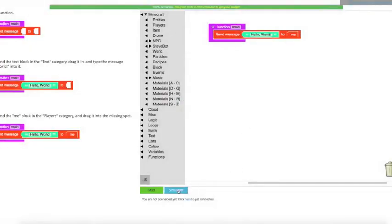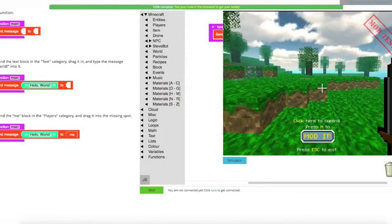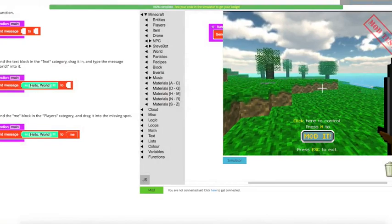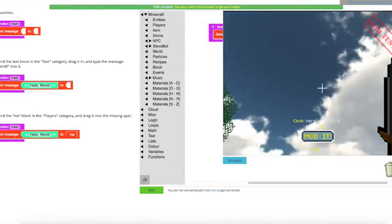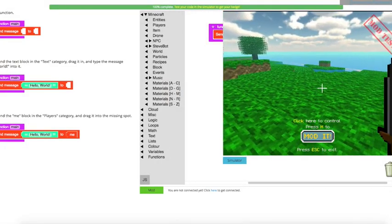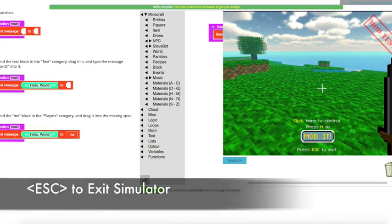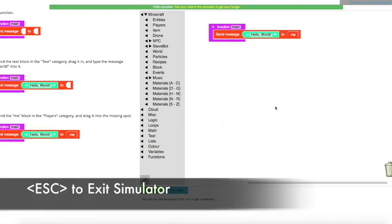So I'm going to click on X. I'm going to open up that simulator again, and I just want to show you that if you're in the simulator and you need to get out, you can't really get out because you don't have control of your mouse. To gain control of your mouse again, you just type Escape, and the simulator will close.